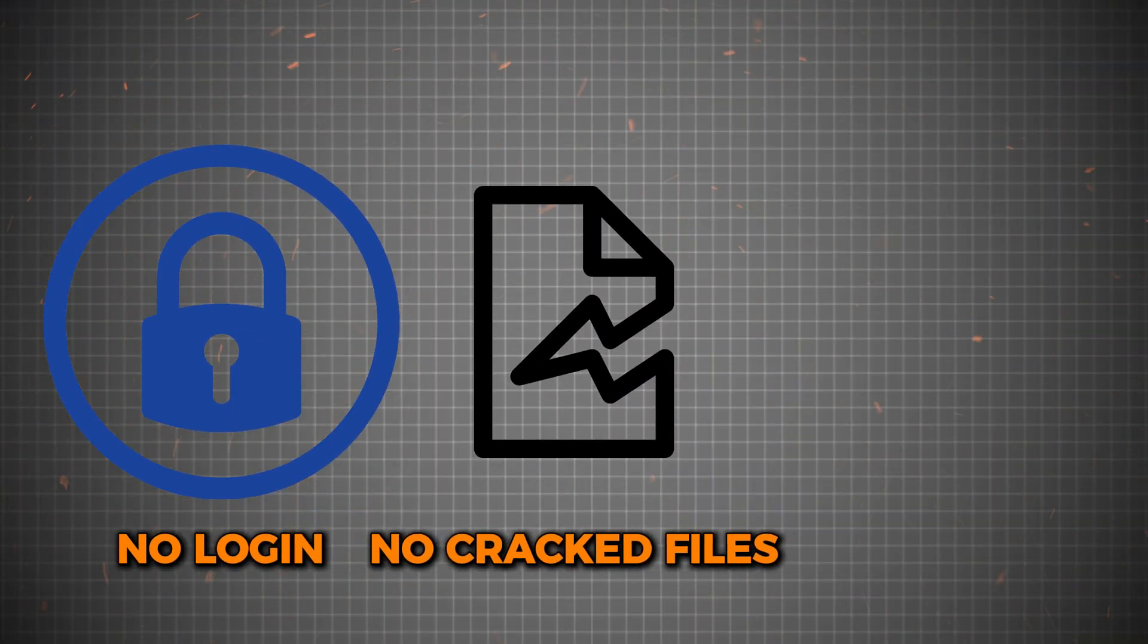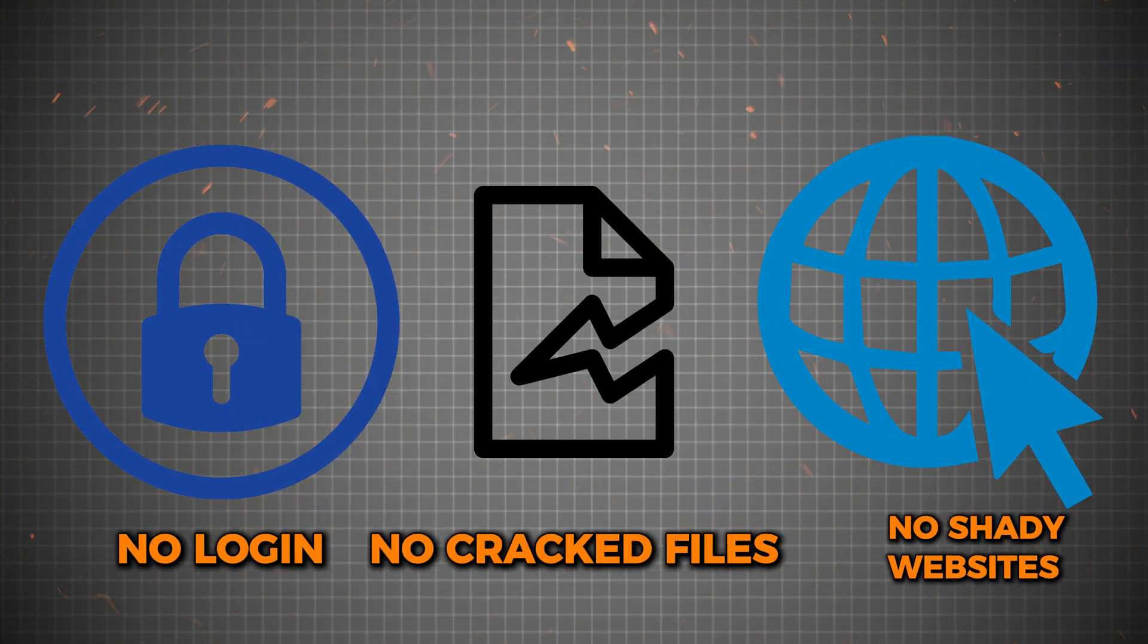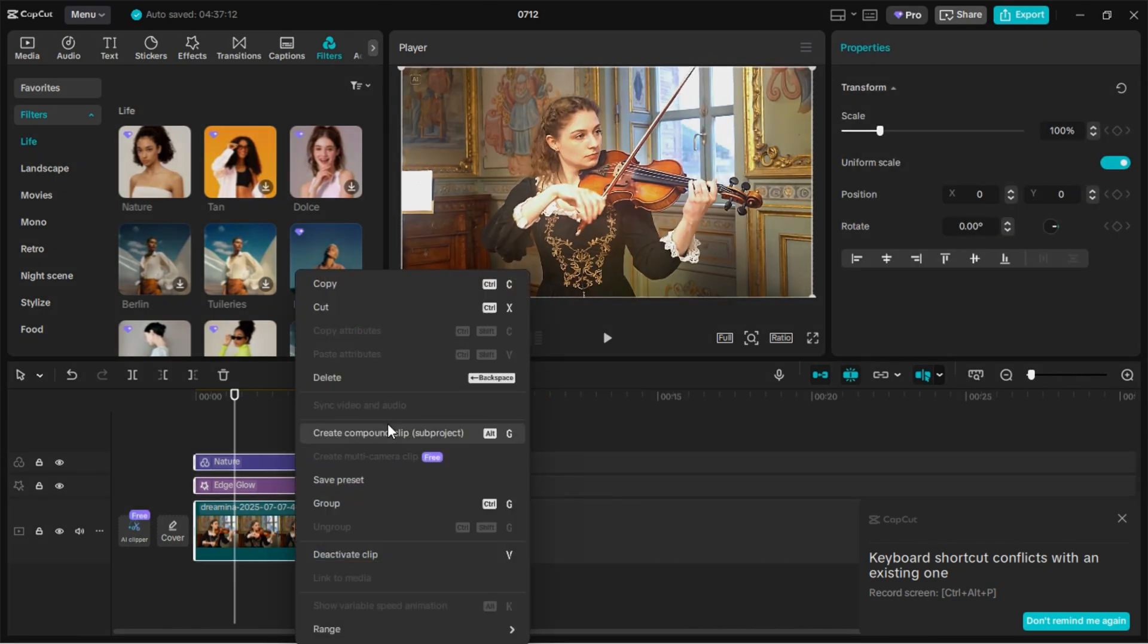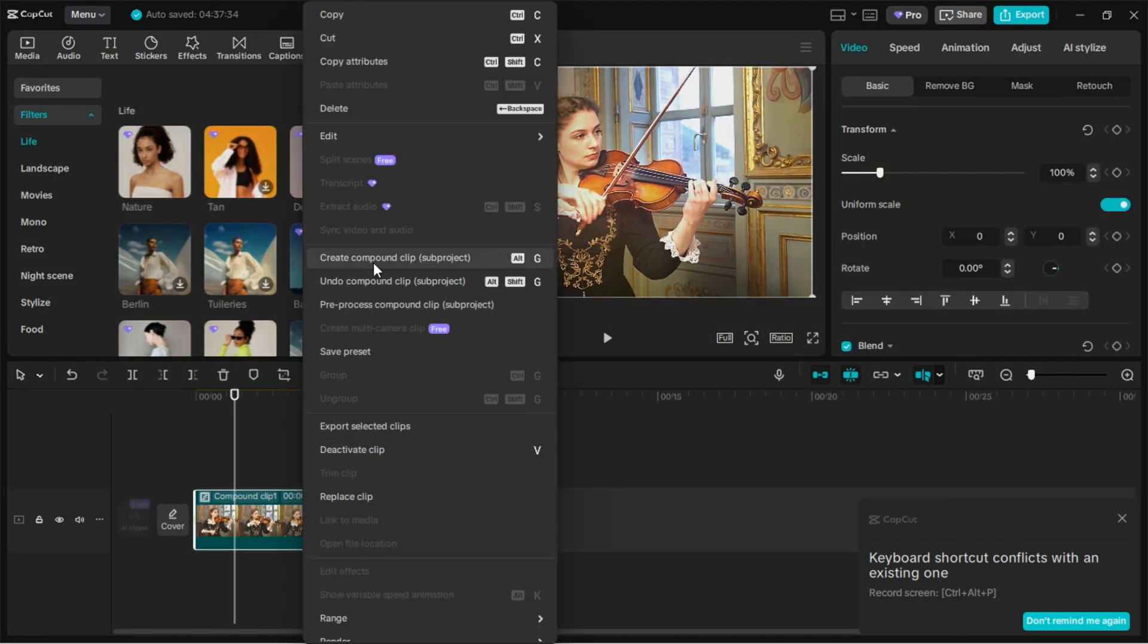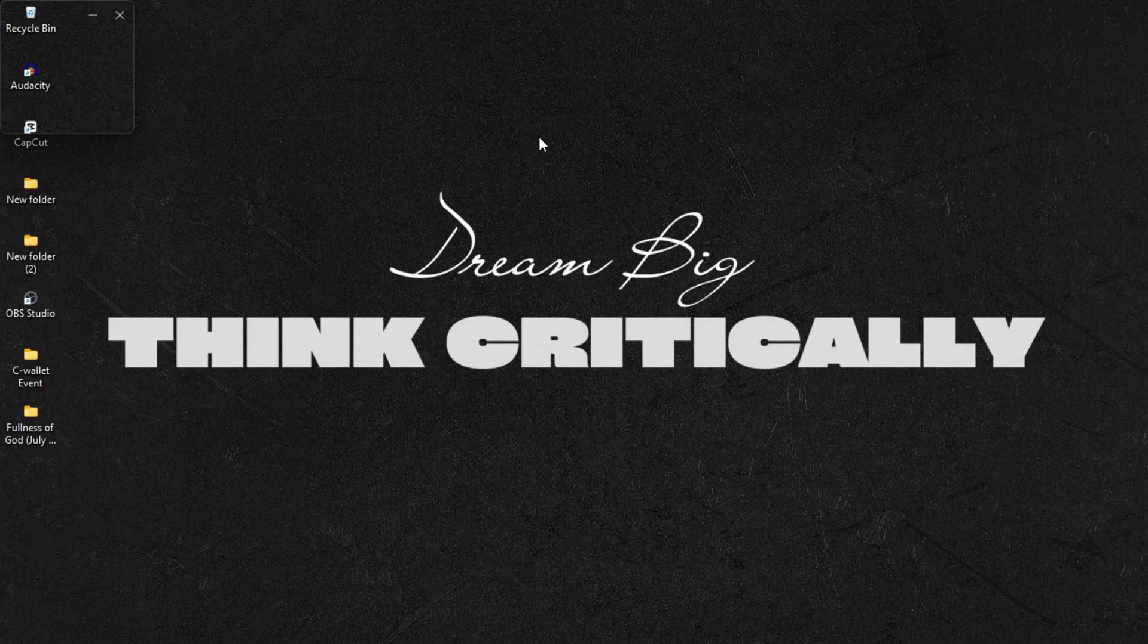No login, no cracked files, no shady websites. This method is 100% safe, and it works directly inside the official CapCut app on your PC. Stick with me till the end. Missing just one step could break the whole process.